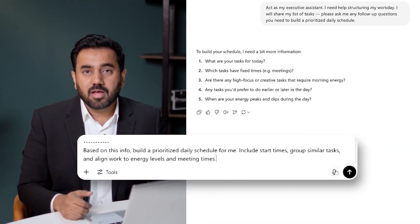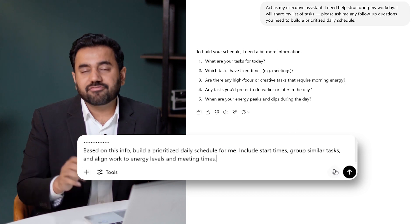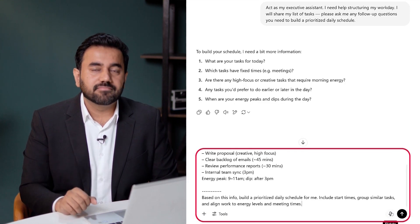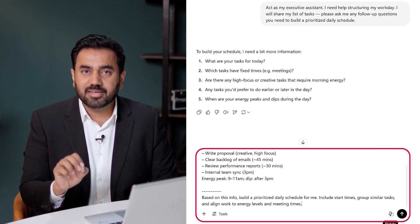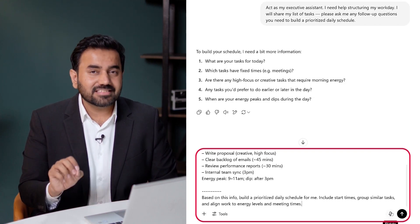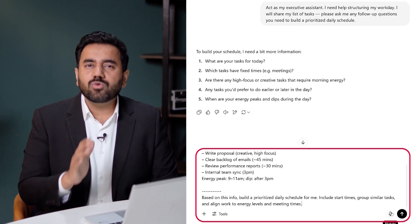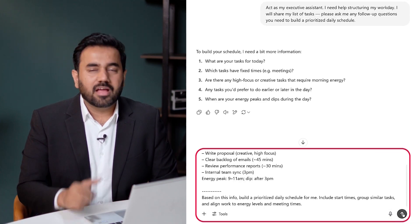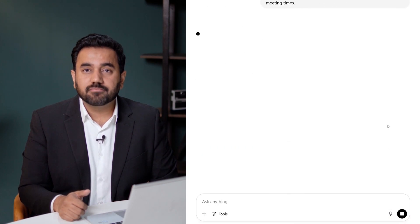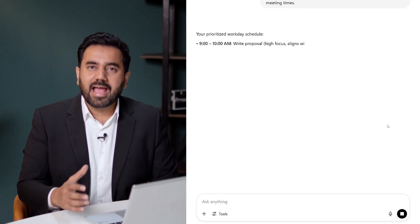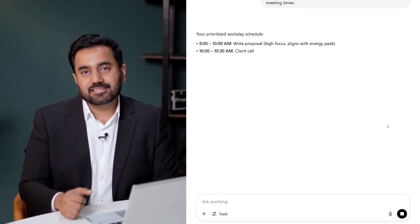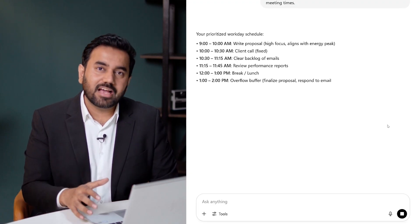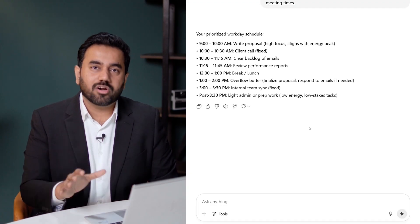Here's the prompt: Based on this info, build a prioritized daily schedule for me. I want you to include start times, group similar tasks, and align work to energy levels and meeting times. Here is the schedule it created, grouped by energy levels and practical timing. It's focused, achievable, and personalized to how I actually work.